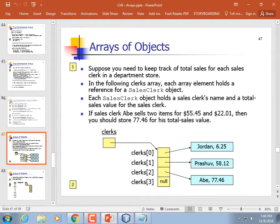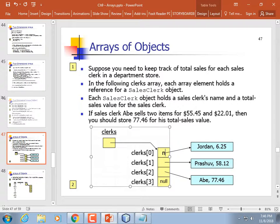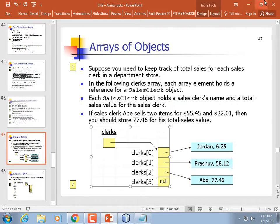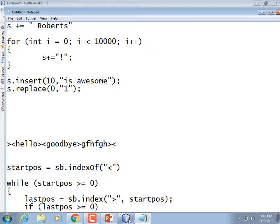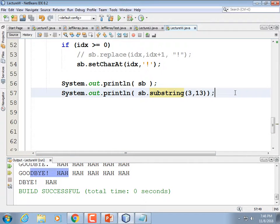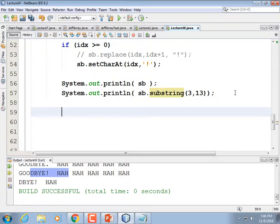Back to our PowerPoint: arrays of objects. I touched on this in our last lecture. You can have arrays of anything. If you declare an array of objects, what you get are a bunch of spots with nulls in them. Strings are objects, so we could create strings, or we could create our own class as we tend to do.